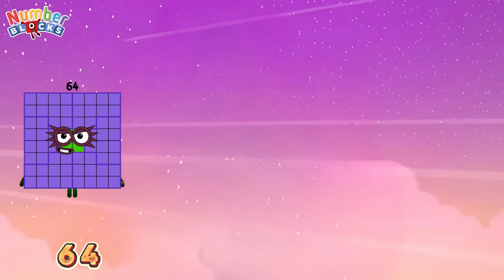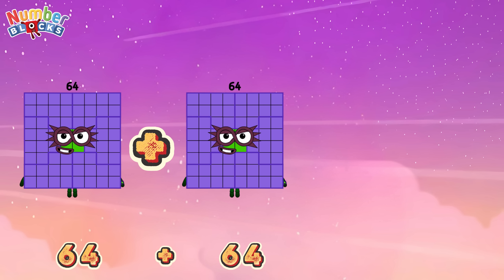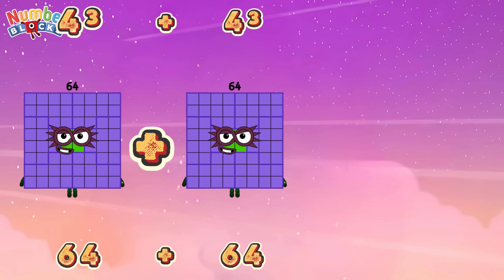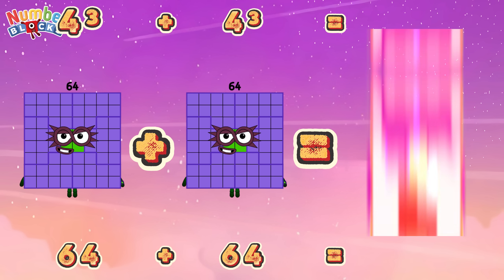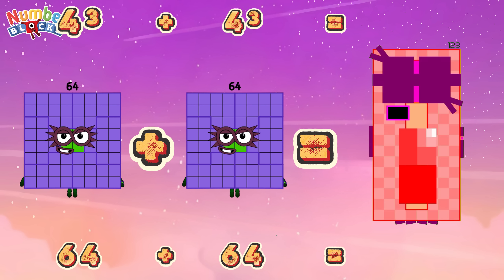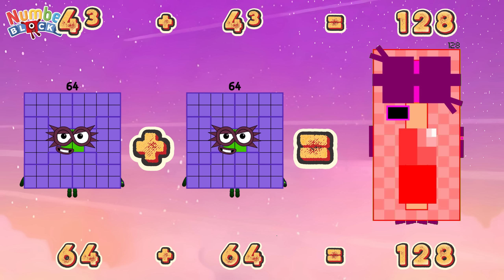64 plus 64, or 4 cube plus 4 cube, is equals to 128!